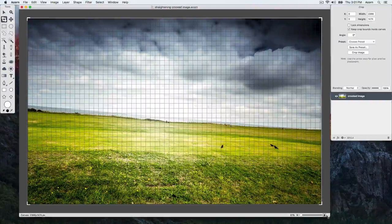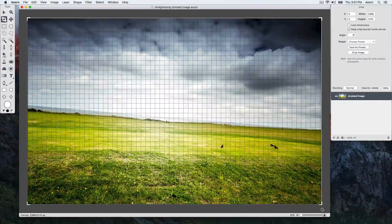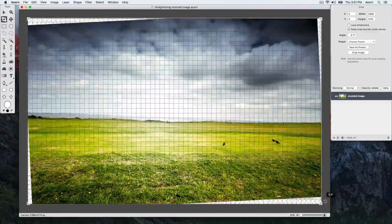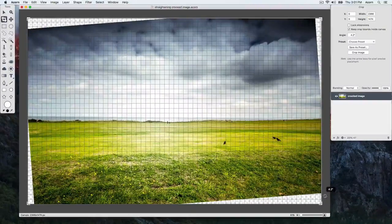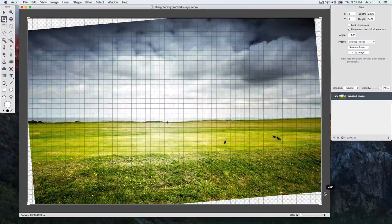Click and drag in the gray area of the canvas between the image and the canvas boundary to rotate your image. Use the grid to help you line up the rotation.